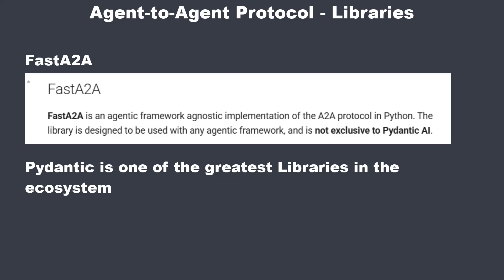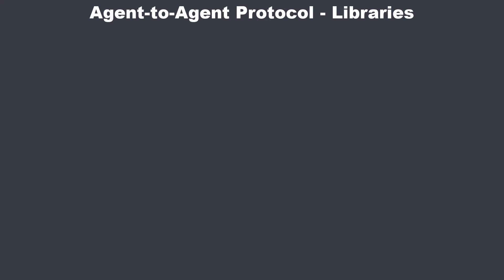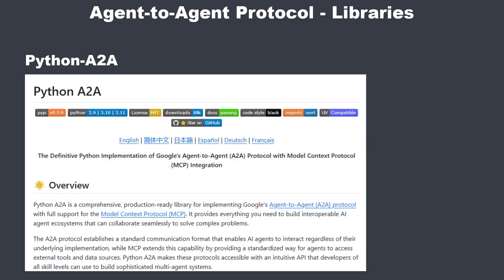And finally, we've got Python A2A. On paper, it makes the biggest claim. Comprehensive, production-ready, with full MCP support. Sounds very impressive, but let's see how that holds up in practice.